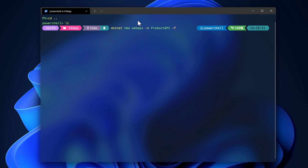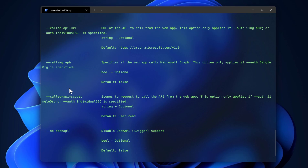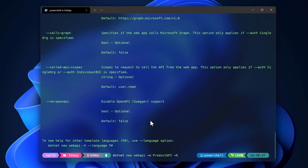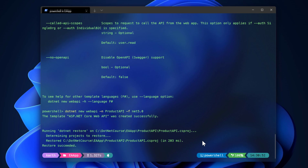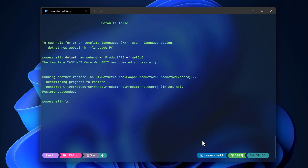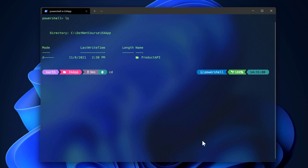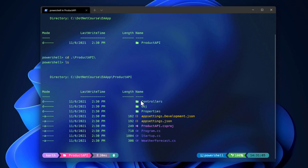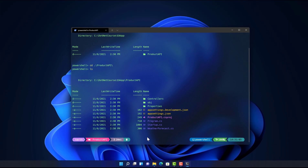So I'll run `dotnet new webapi -n ProductAPI -f net5.0`. That creates the project, and now I can do `ls` to see the ProductAPI folder. Going into it and running `ls` again, you can see the project is created with all the basic files — the controllers, the WeatherForecast model, and the Program and Startup files. Now I can start developing my project, which we'll begin in the next video.